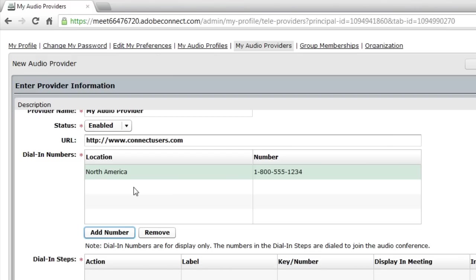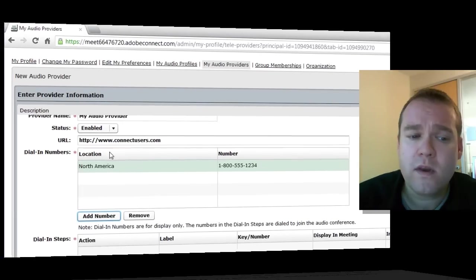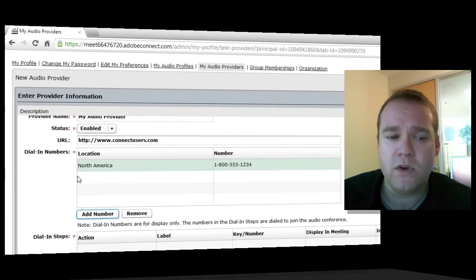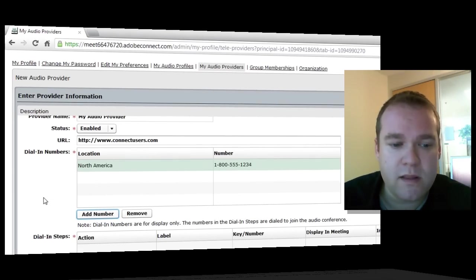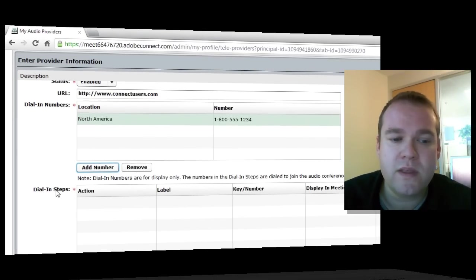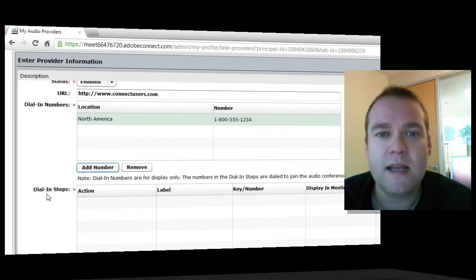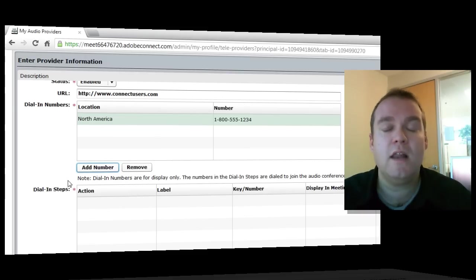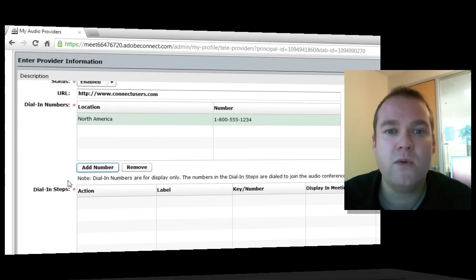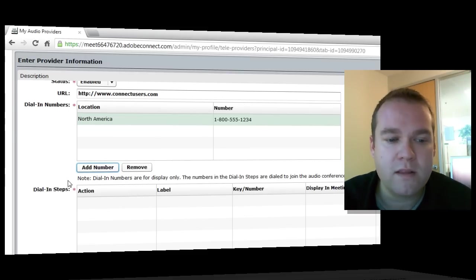We could also display a message saying, please use Voice over IP to listen to the audio conference if you didn't want people dialing into the phone. Once you've set up all of your dial-in numbers for display purposes, you can use this dial-in steps section to actually tell Adobe Connect how to connect with your audio conference.